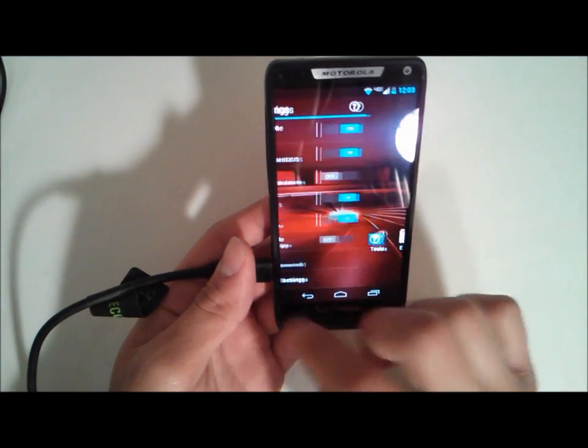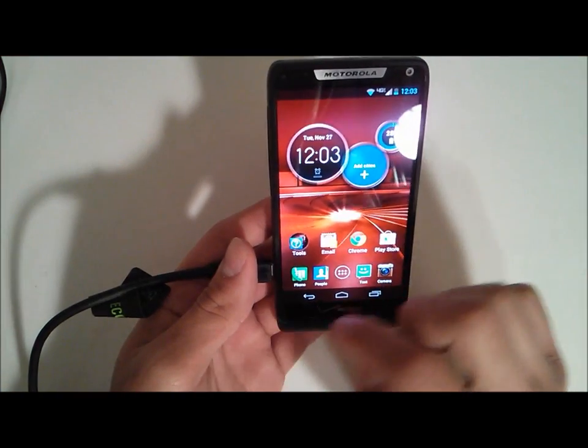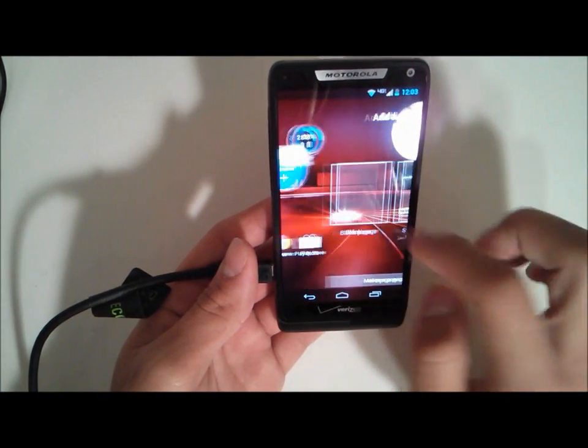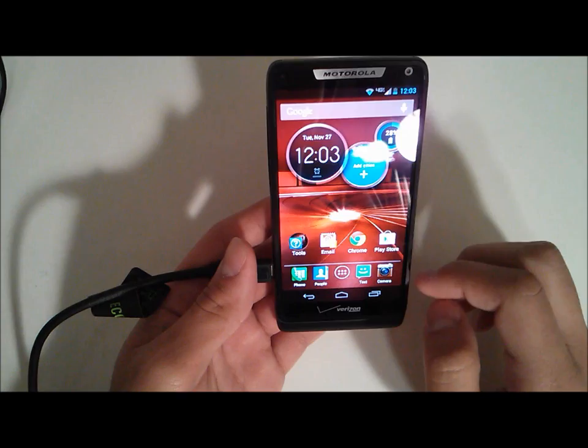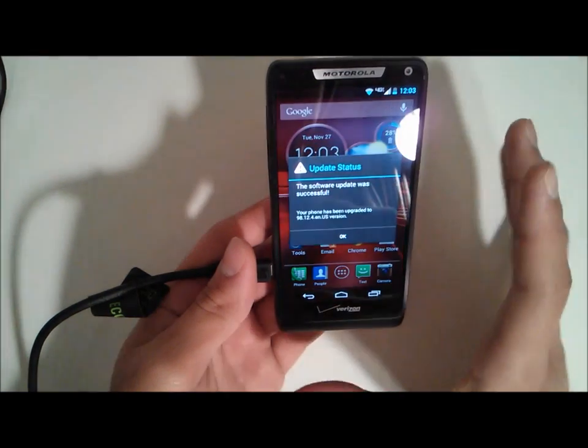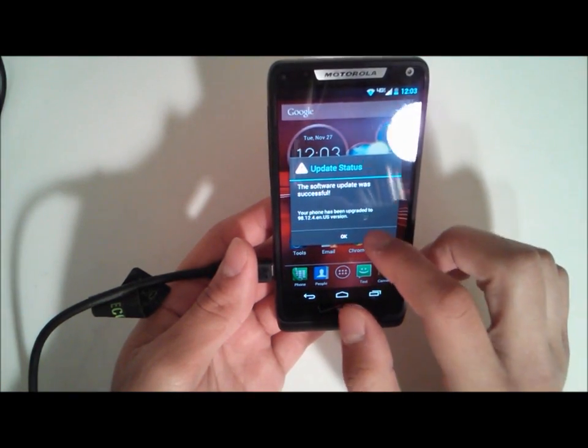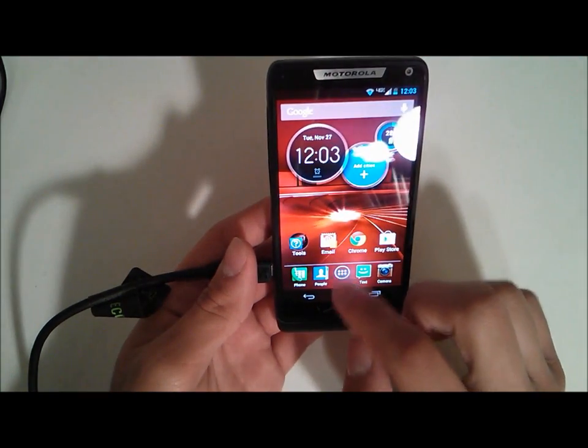You still have your quick settings here and you still have your add a page. Now we do have some initial lag. It says the software update was successful.